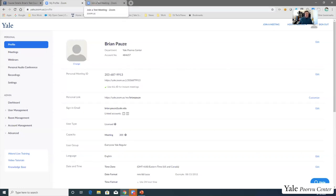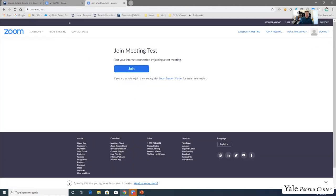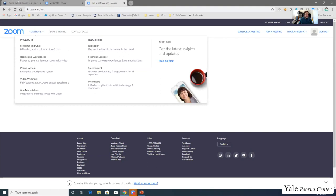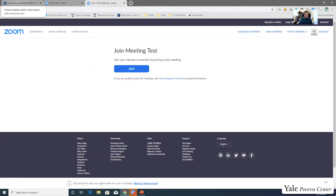Another page worth pointing out is zoom.us/test. This is a great site to go to — there's a Join button, and when you click it, it'll launch a meeting where you can test your audio and video settings. If you're ever using a different device or just want to make sure your microphone and camera are set up correctly, zoom.us/test is a great place to go. It'll walk you through testing your microphone audio and your camera video.